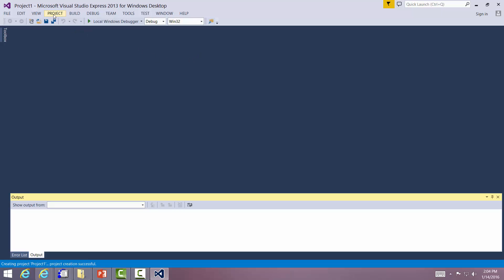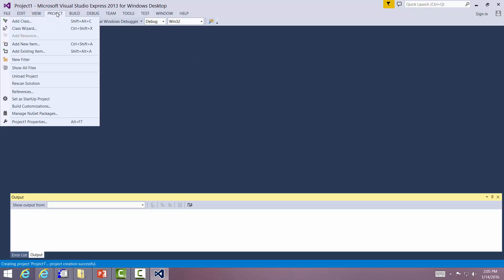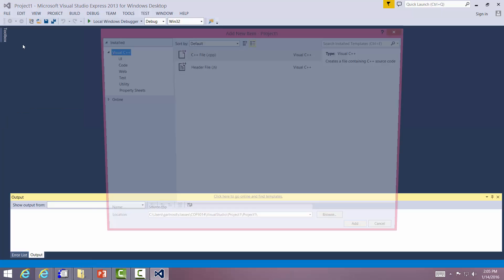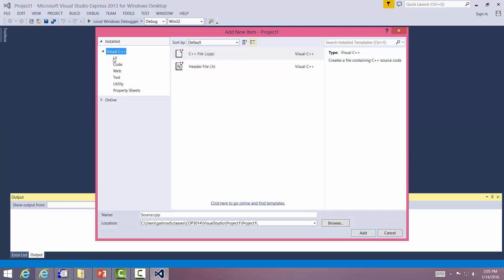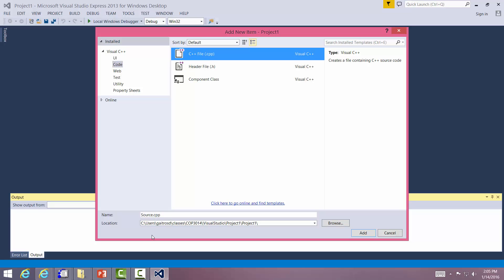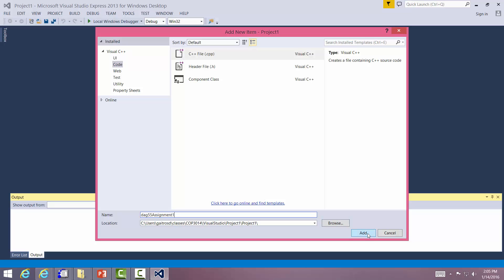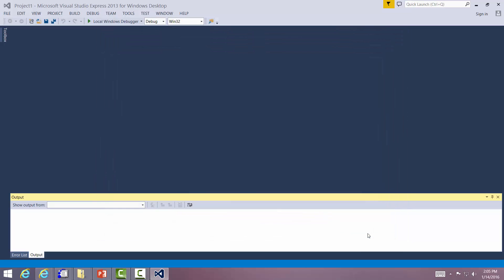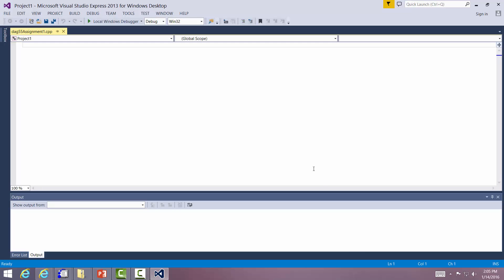Now we're ready to start programming. We don't have a file up because we didn't have a pre-compiled header. What we want to do is we want to add new item. Make sure that it is code. It's a C++ file. And we give it a name. We say DAG 55. Use your FSU ID and then some type of designator to tell it which assignment it is. We're going to say add.